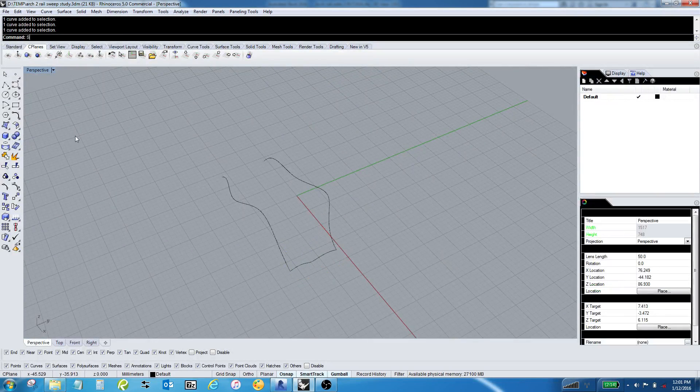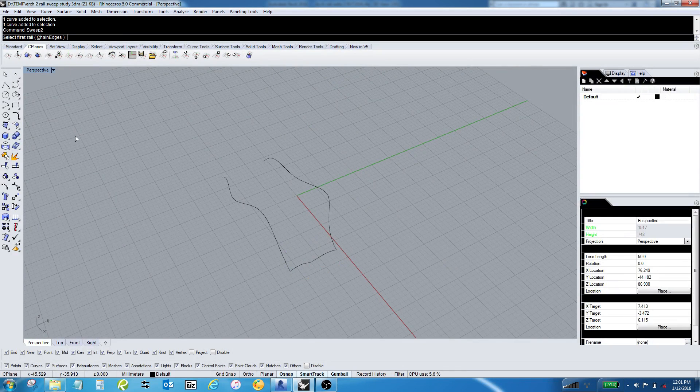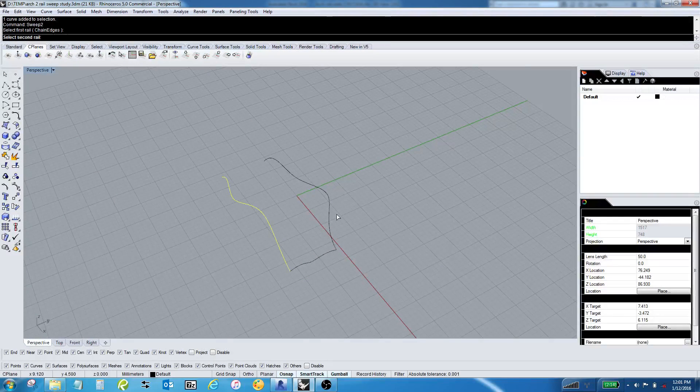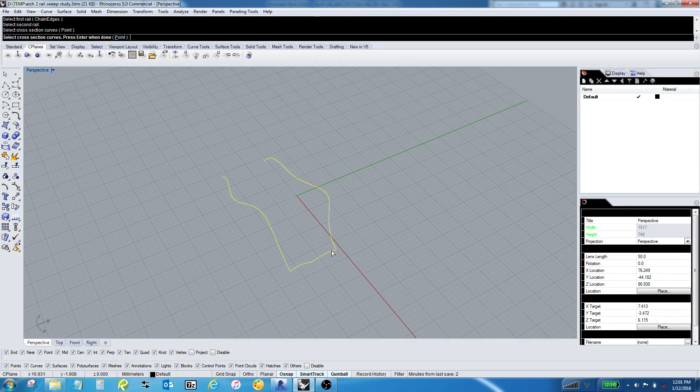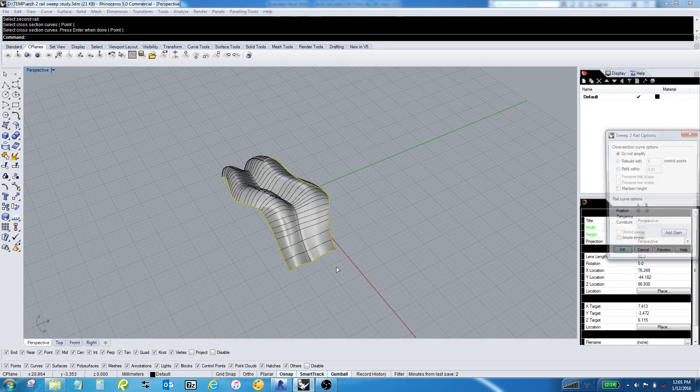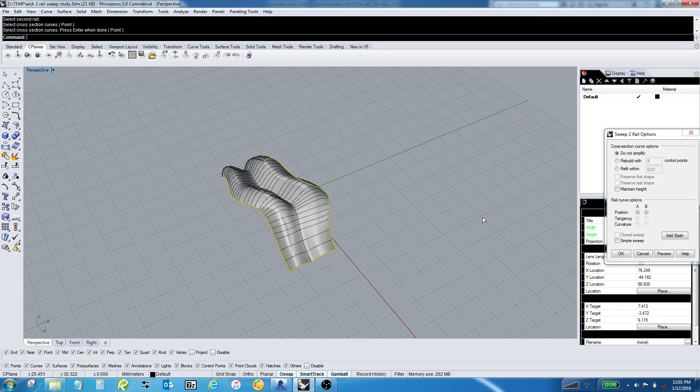So if I use the command sweep two, and I grab this rail and this rail, and then a cross-sectional curve, and hit enter, I get a shape.